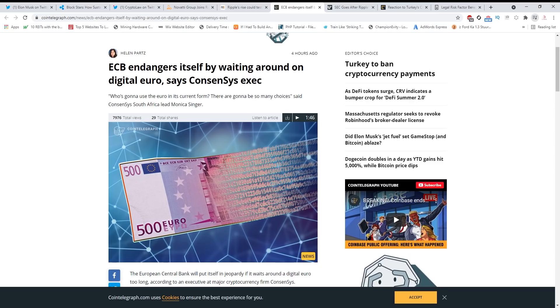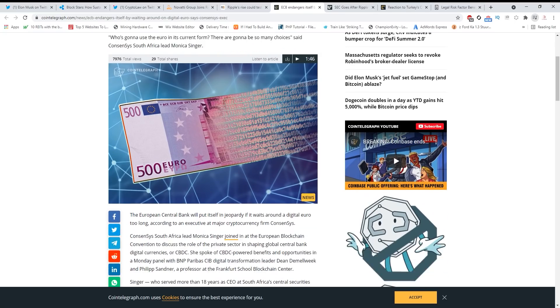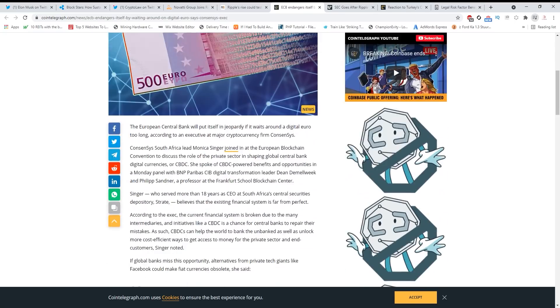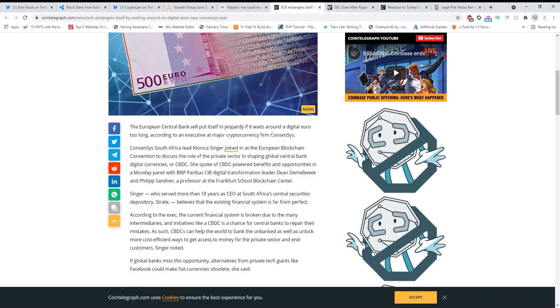ECB endangers itself by waiting around on digital euro, says Consensus exec. He's basically telling them that waiting - because Christine Lagarde said maybe it will take four years to create a digital euro - which is a long time because there are many options out there now.